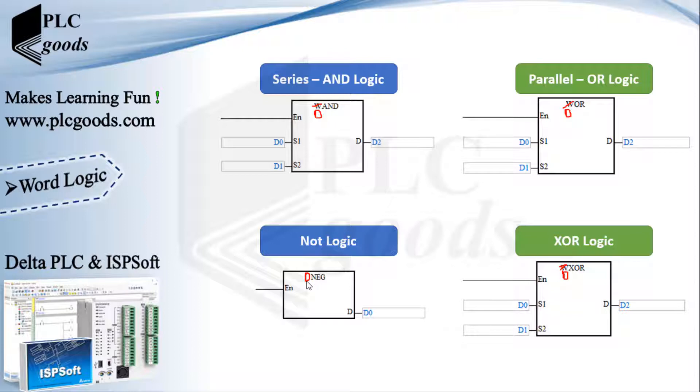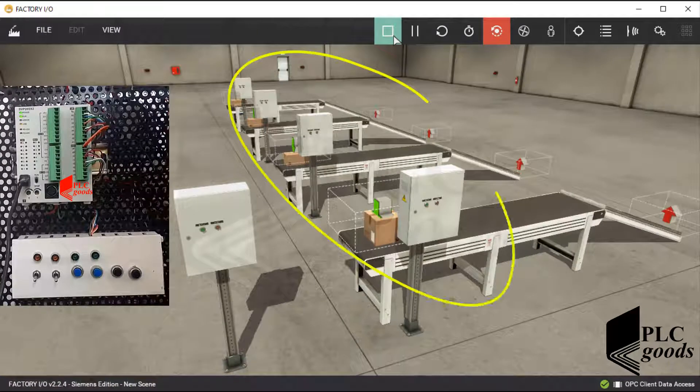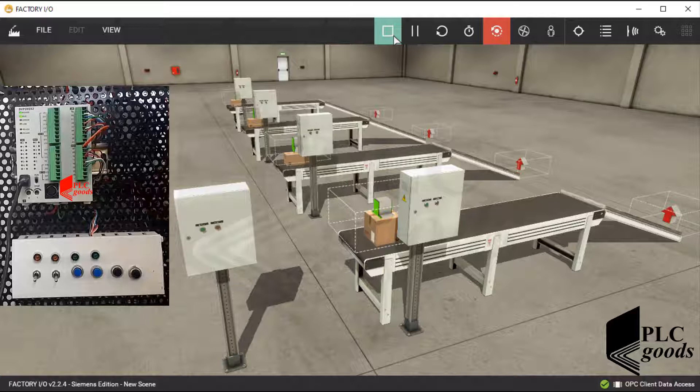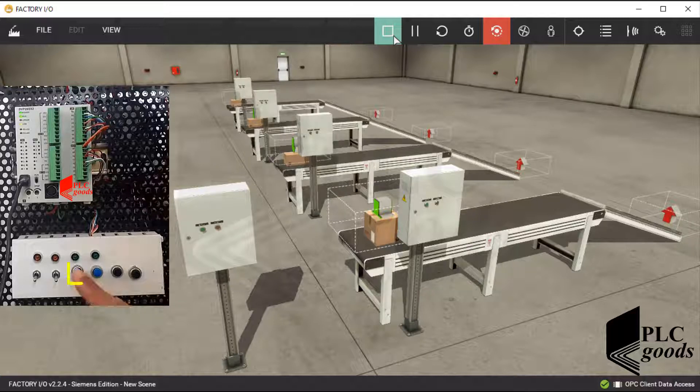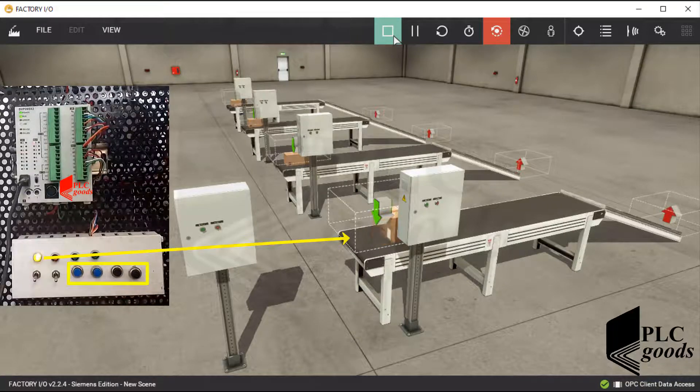Now let's do a simple project with word logic instructions. Usually when there are several similar systems, these instructions will be used. Here are four belt conveyors. First let me test the final project, then I will explain the PLC program. As you can see, these four push buttons can turn on four belt conveyors.